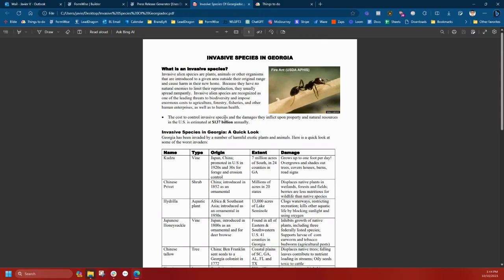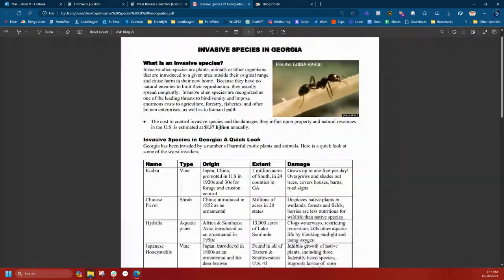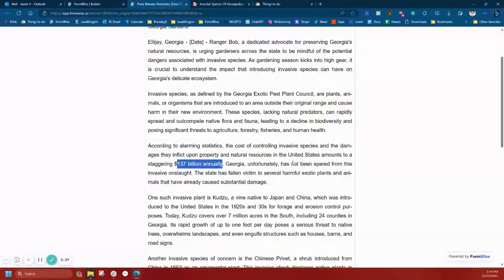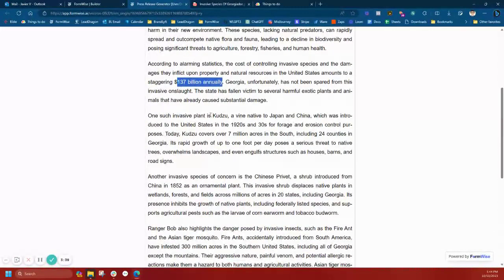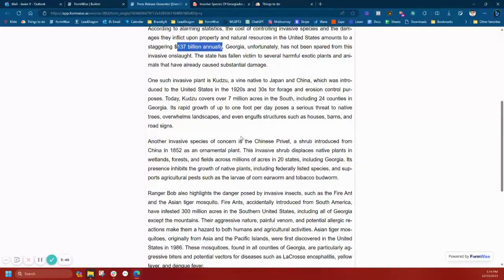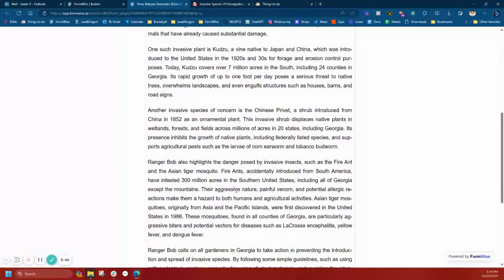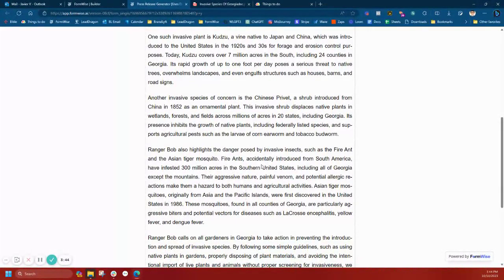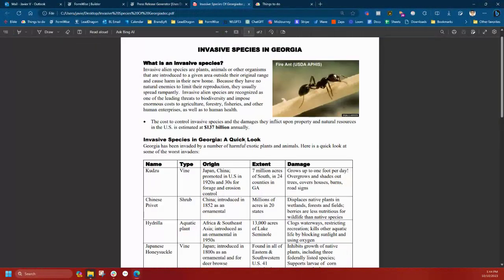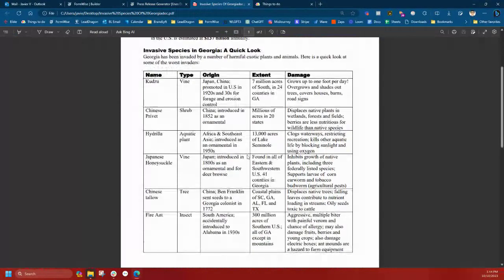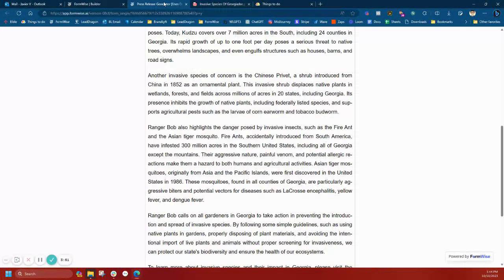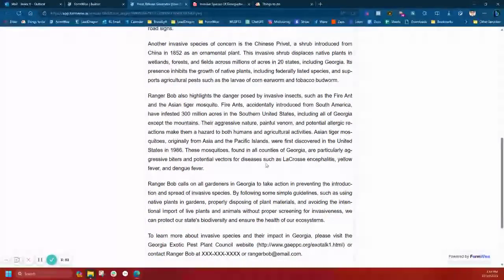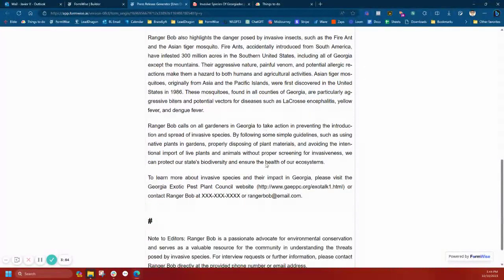If we go into the data source, it did reference that correctly. Kudzu, Chinese privet, Asian tiger mosquito, fire ants. These are all species that are listed in here as well. It looks like it's using that pretty accurately.